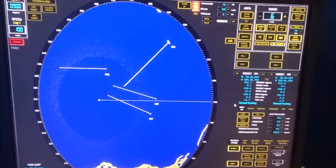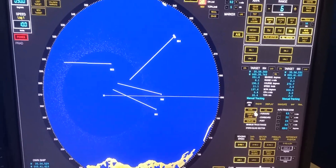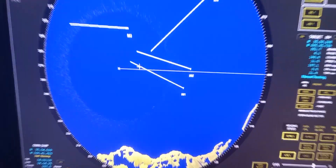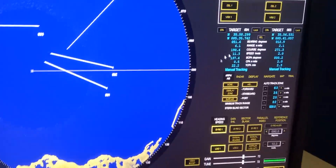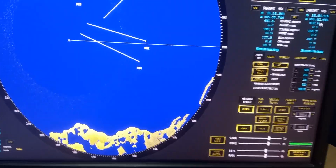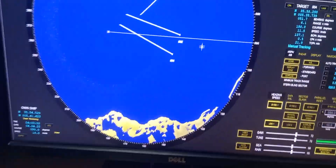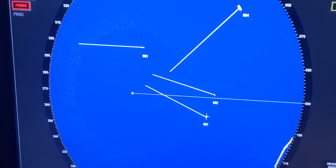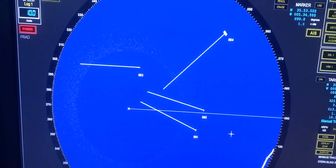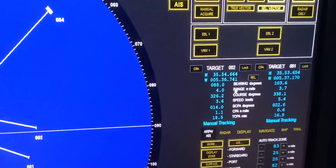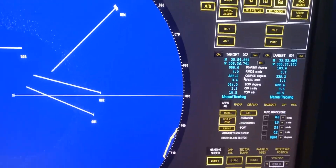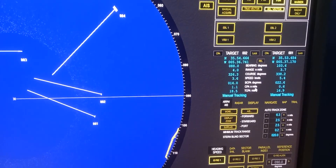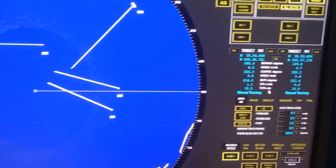In order to know our action to avoid collision — as you can see on targets one and two, they're going to cross our bow. The information is shown here in the target menu: bearing, range, course, speed, bearing of CPA, CPA distance, and time of CPA.